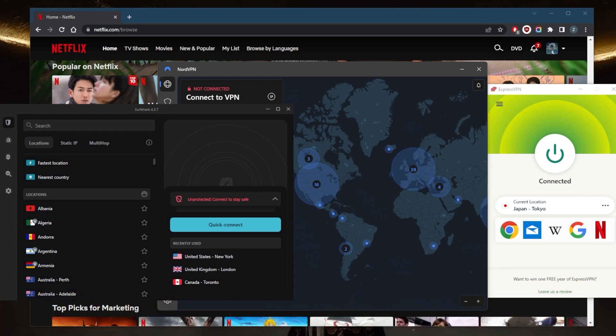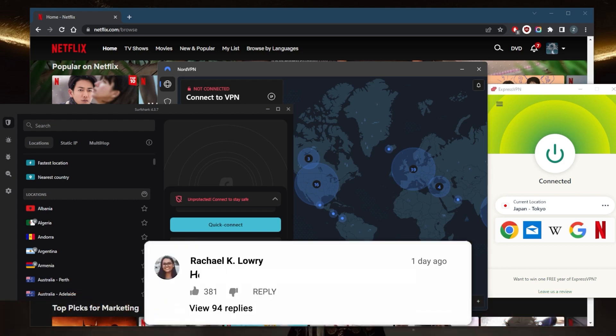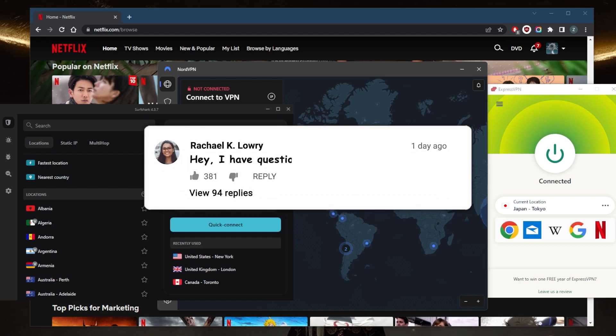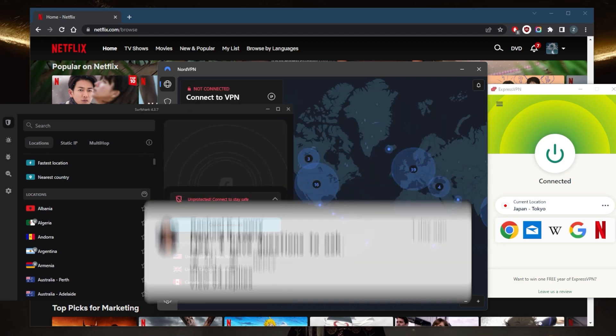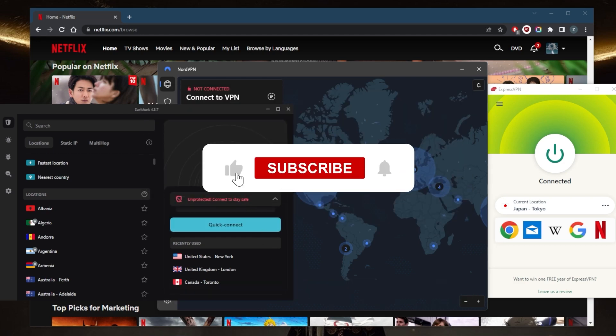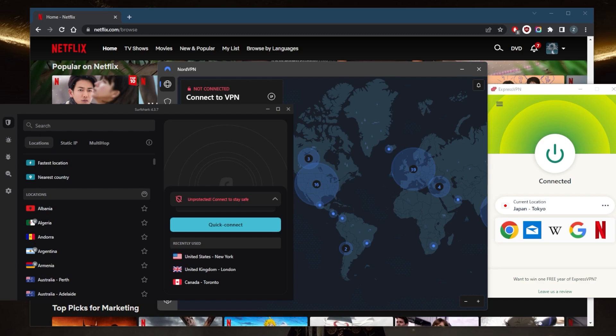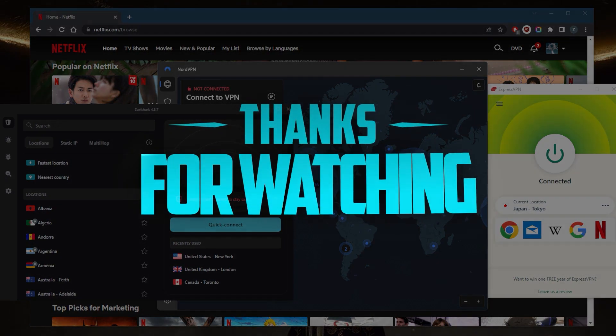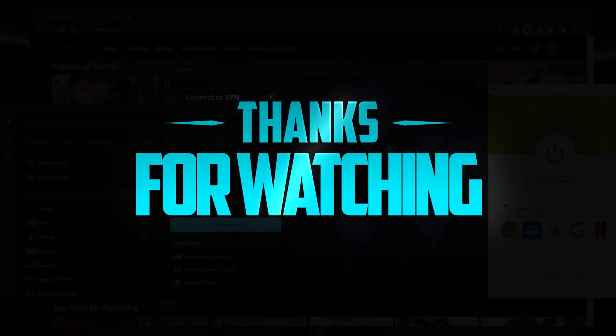That is it for this video. Comment below if you have any questions and I'll answer all of them. Like and subscribe if you'd like to support the channel and stay up to date with everything VPNs and cybersecurity. Thank you guys very much for watching and I'll see you in the next one. Have a wonderful day.